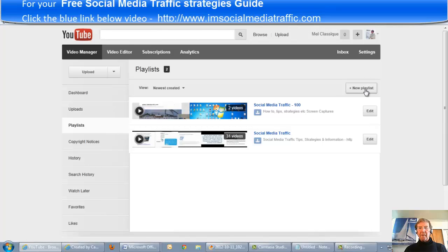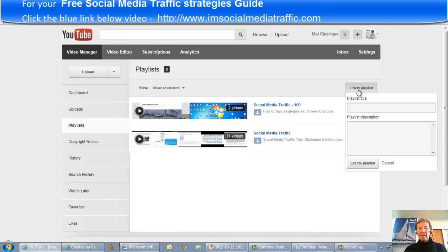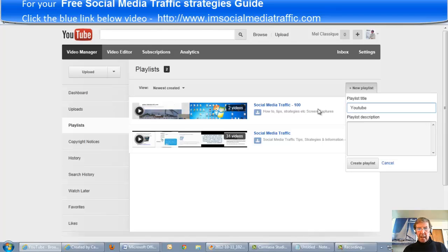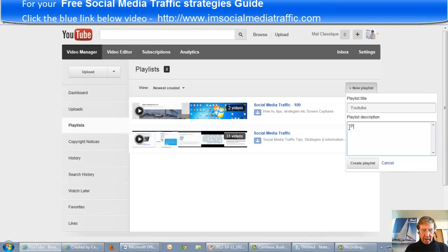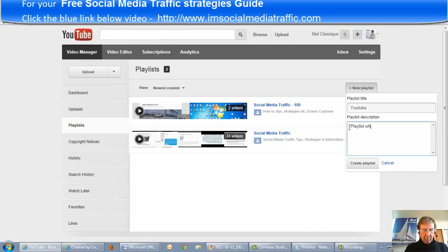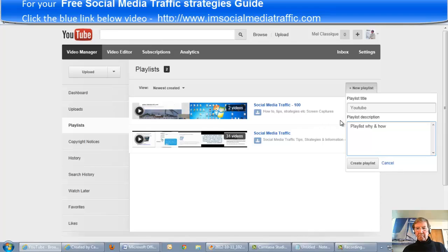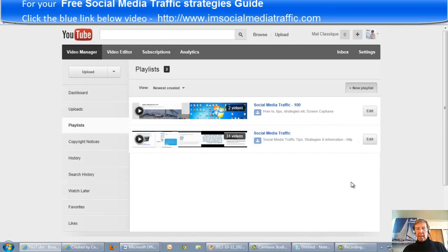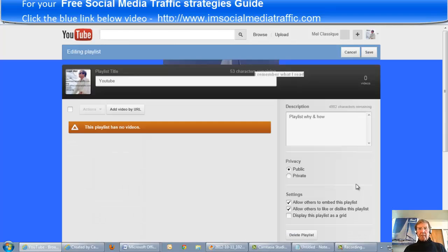I find a new playlist button. I'll add a title, in this case 'YouTube', and a playlist description. I'll put in 'playlists why and how'. I'll create the new playlist.